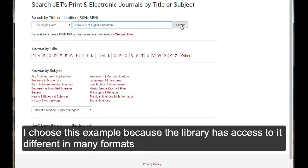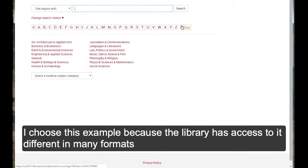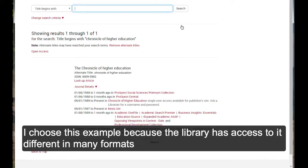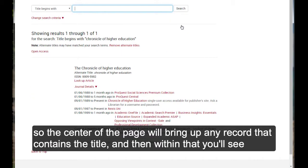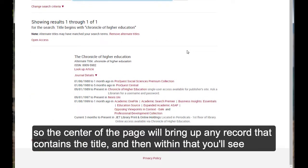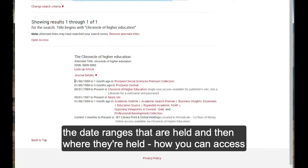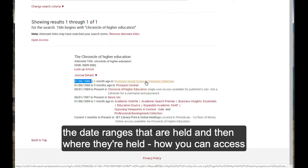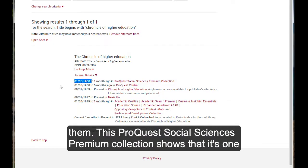I choose this example because the library has access to it in many different formats. So the center of the page will bring up any record that contains the title. And then within that, you'll see the date ranges that are held, and then where they're held, how you can access them.